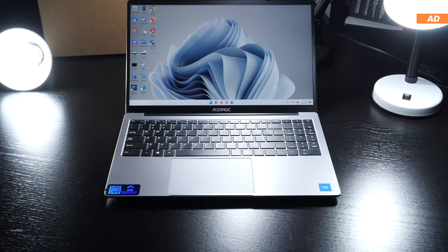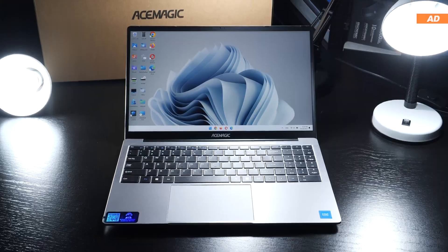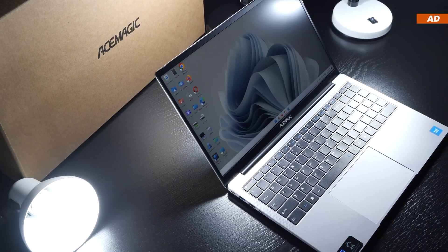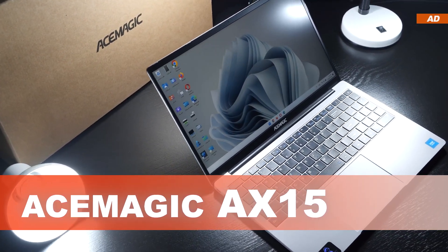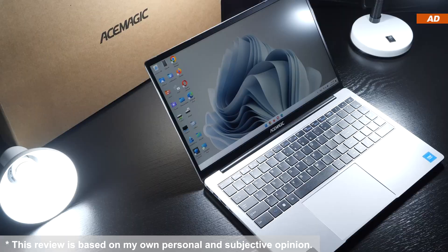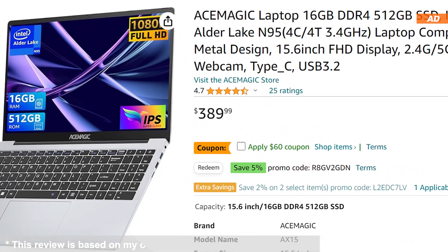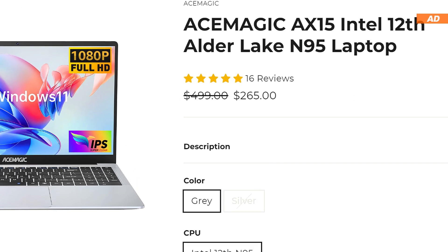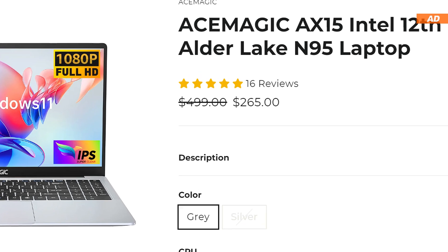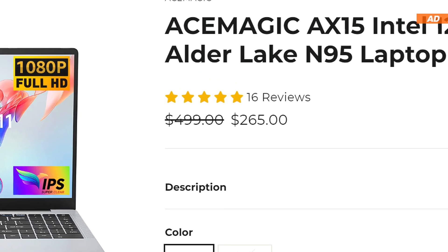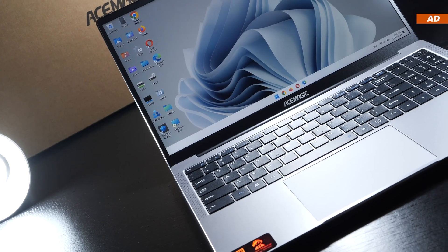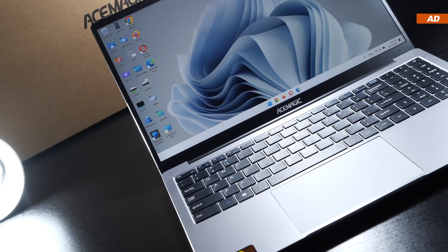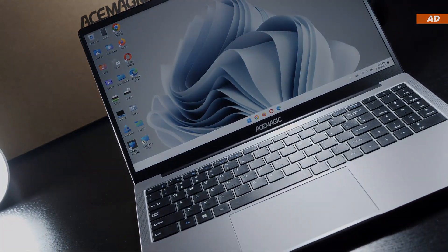Some of which might even end up being deal breakers to some of you. Today I'll be taking a look at the Acemagic AX15. This device can not only be had for a price of $390 US, but even for a whopping $265 when heading to the manufacturer's website. So what does today's laptop shine at and where does it let us down?